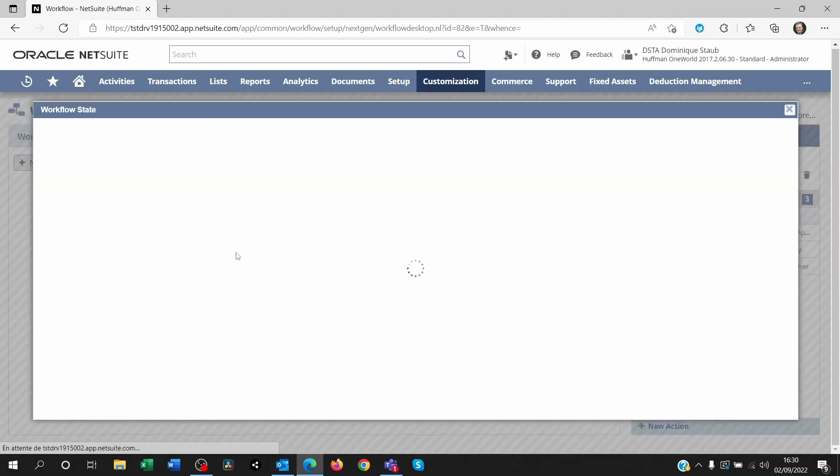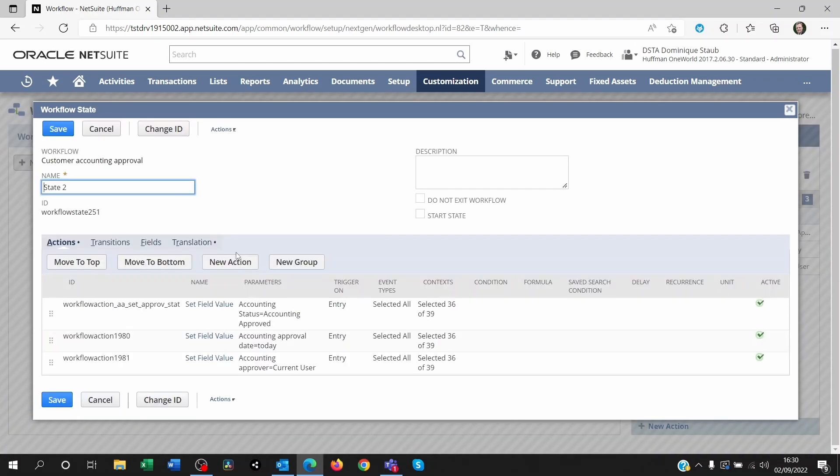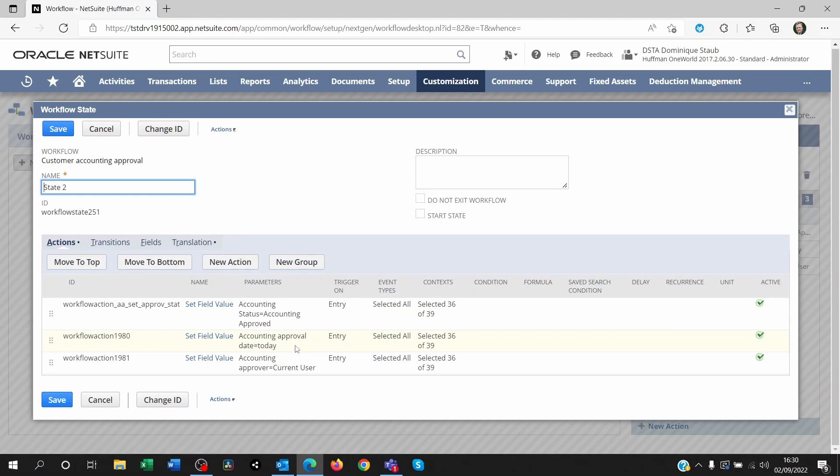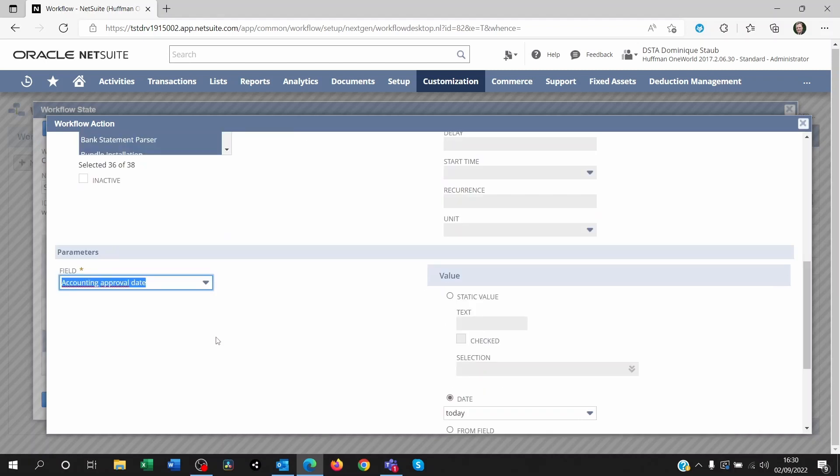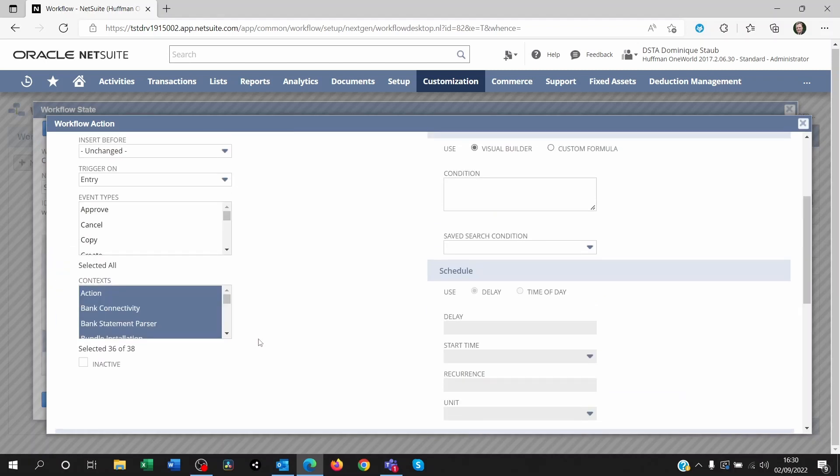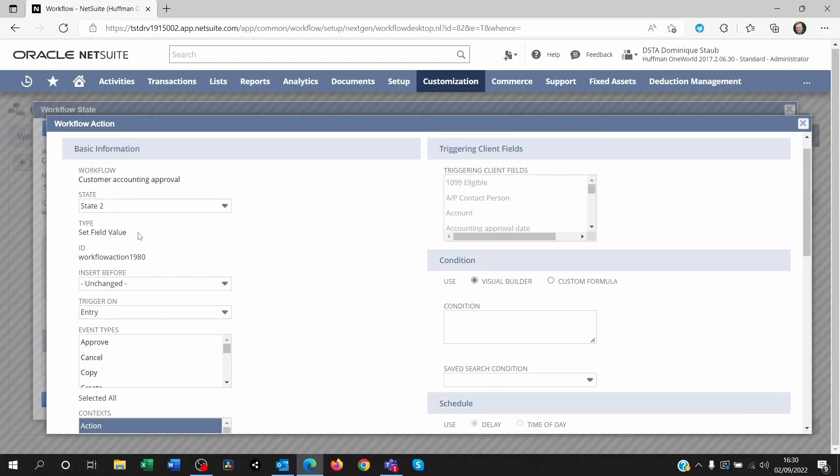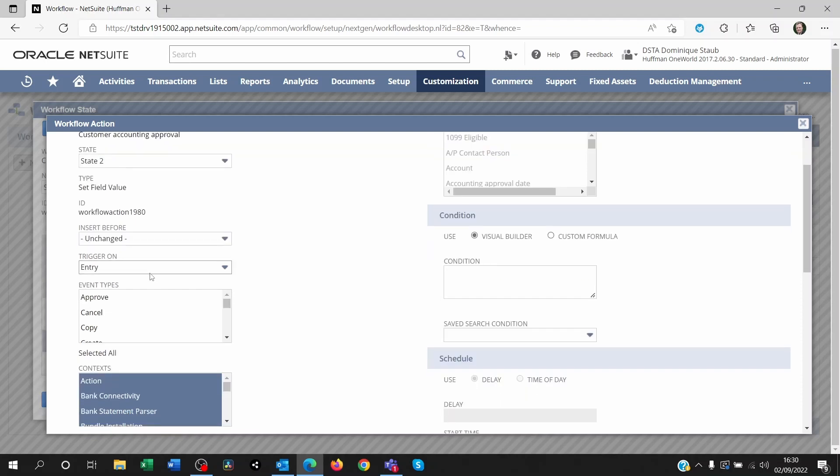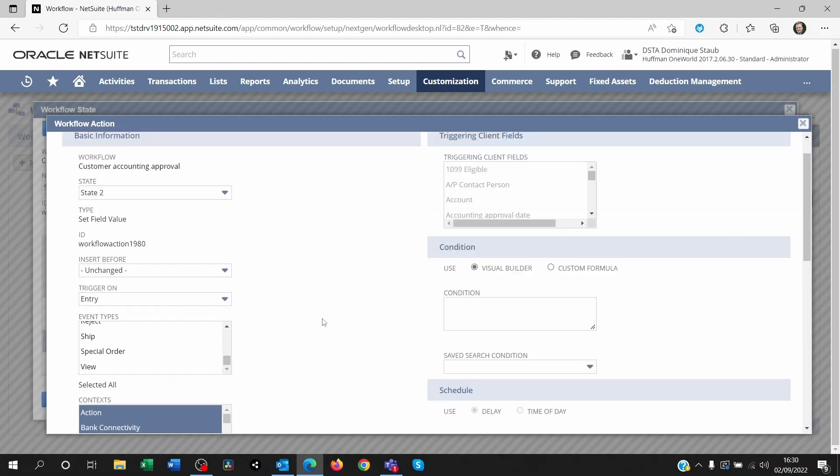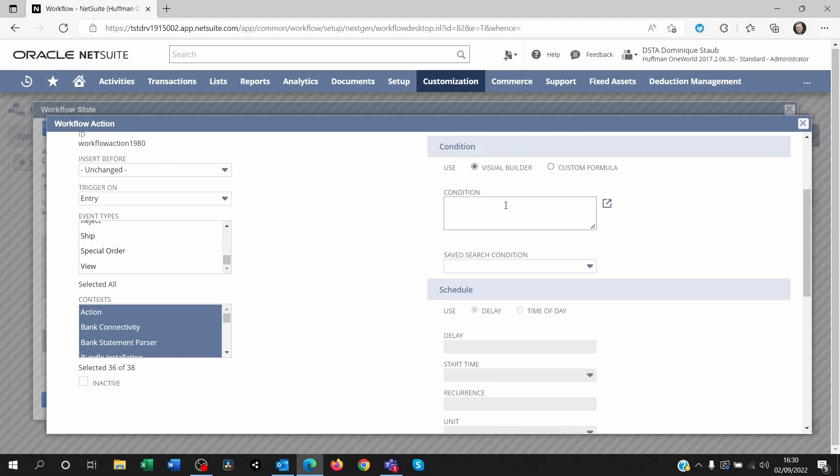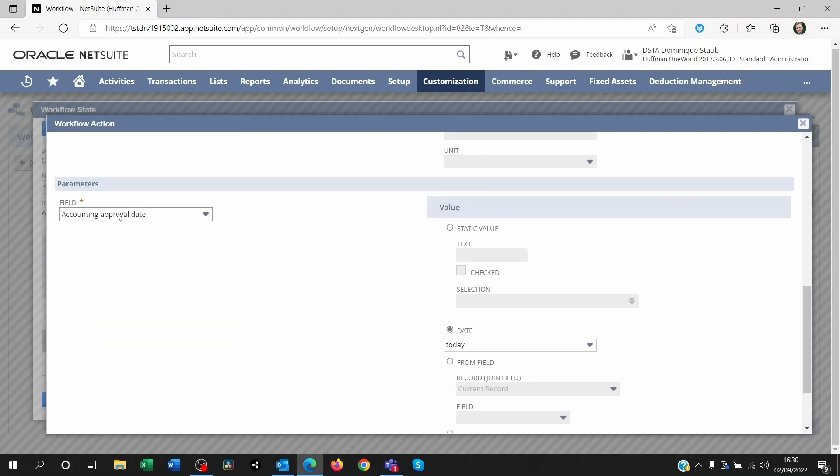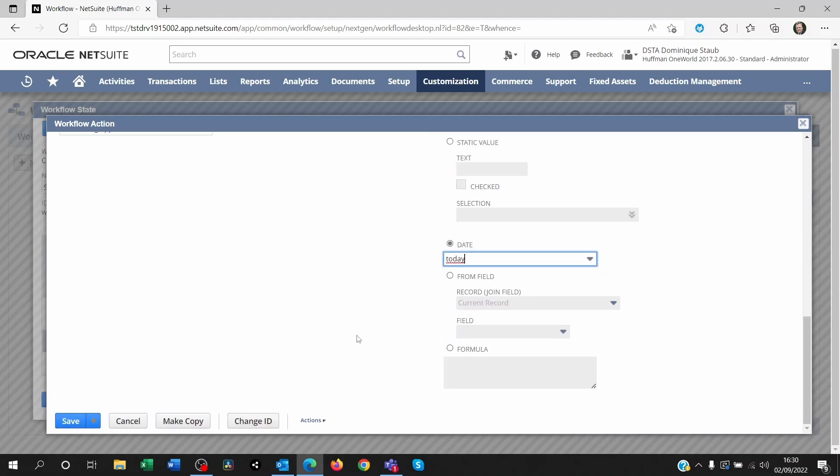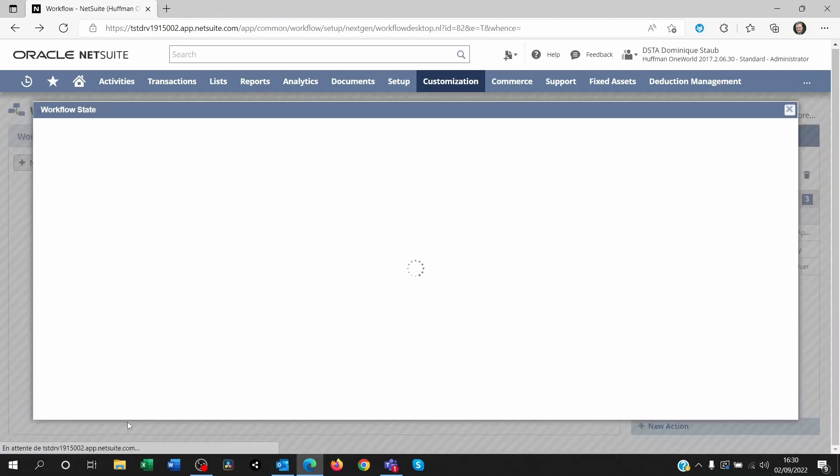And you can do it again. You redo another set field value for the date. So it's going to be a new action. A new action where it's set field value. Again instead of add button. And it's still on entry. There's still no event type. There's no condition again. And at the bottom we're just changing the approval date. But instead of the static value that we use for the statuses, we are now using the date. And we're setting that as today. Save that.